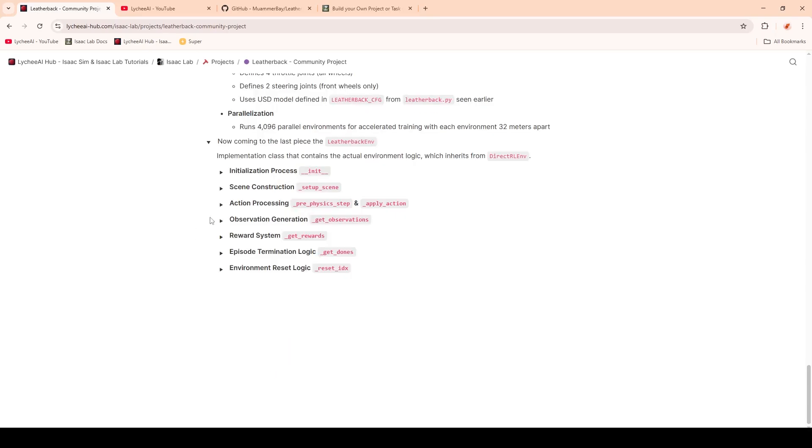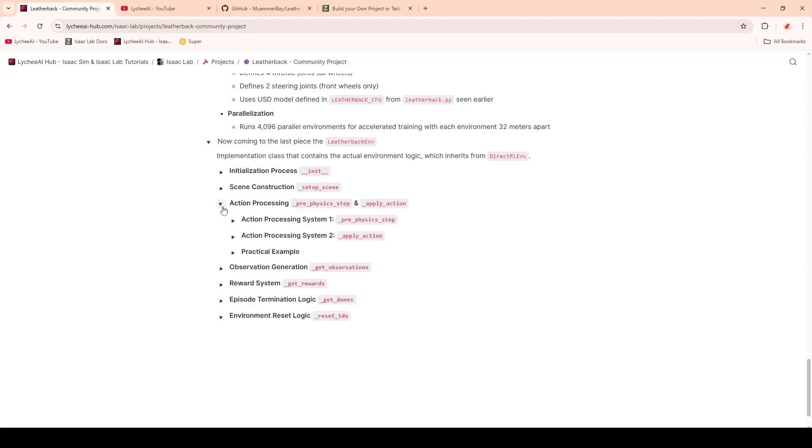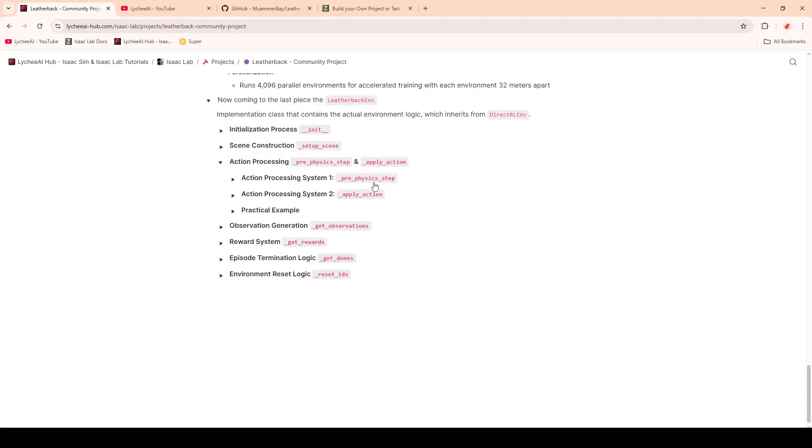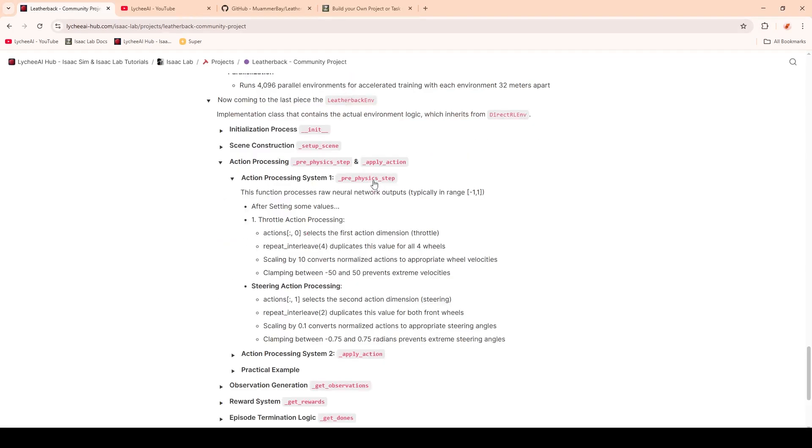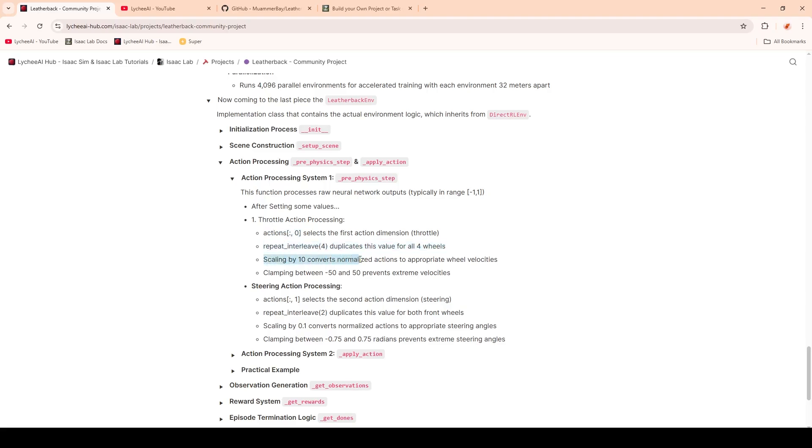Next up, I want to cover two functions in one: the pre-physics step and the apply actions. These are responsible for the action processing. We will start with the pre-physics steps. This is processing the raw neural network outputs, basically the actions, which are the throttle and the steering. The steps are quite similar. First, we will define which action belongs to which joint. Then we will repeat it for all four wheels in the case of the throttle. Then we can scale it and normalize it and also clamp it to prevent extreme velocities.